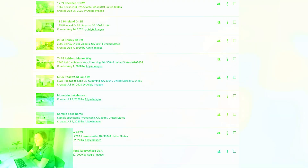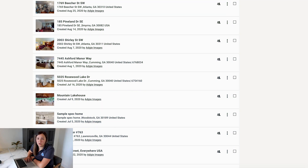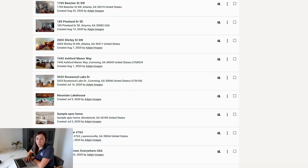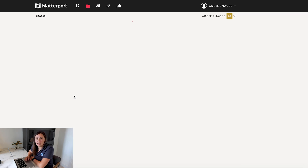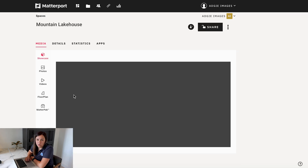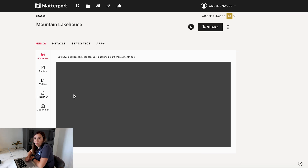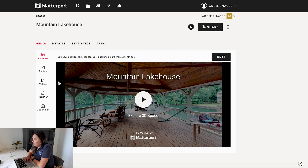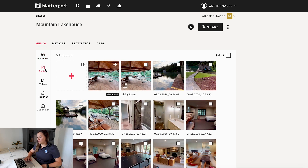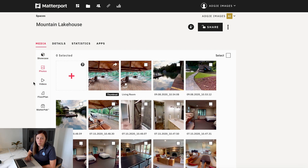All right guys, as always, we're going to start in our Matterport profile and click on the scan that we want to edit or pull pictures from. From here, you're going to go to the Photos tab.